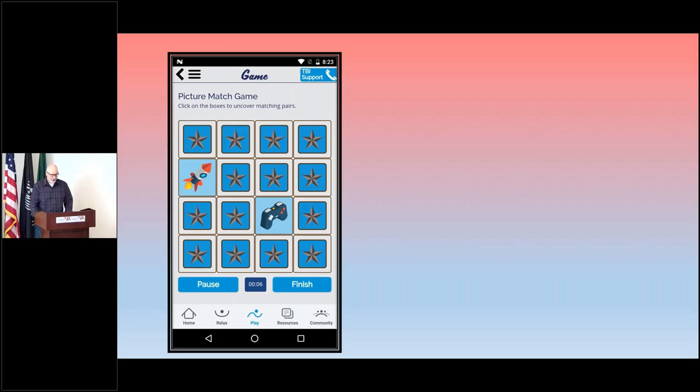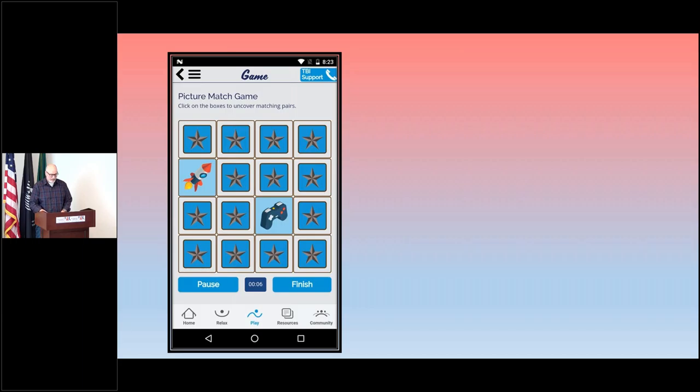Tap a tile and see if they match. If they do, they will stay revealed. If they don't match, they will both turn over again, so you must remember what picture was where to match them up. As you can see, the more tiles, the more difficult that becomes.